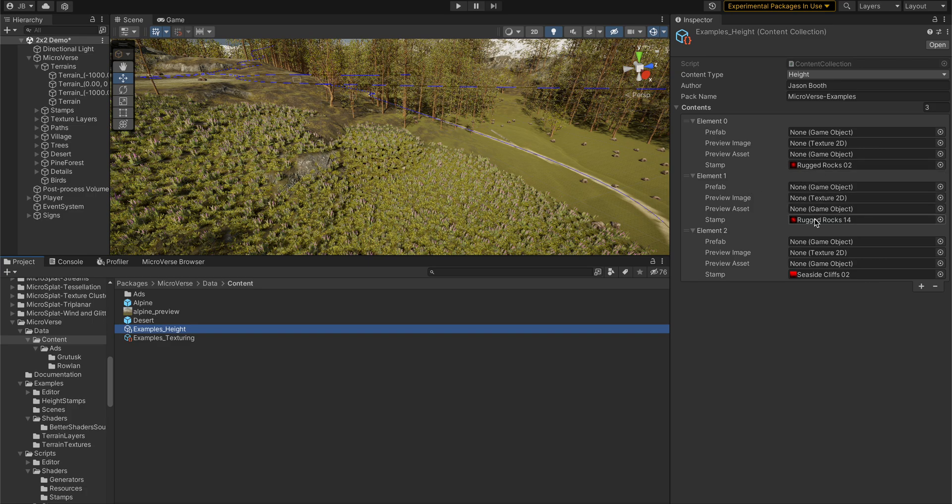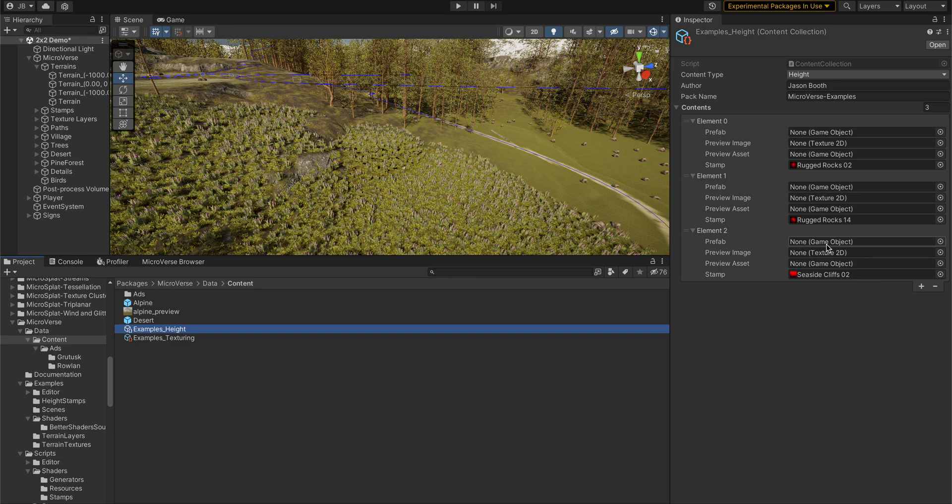And then if you want, you can create a prefab for it instead, and then it will use that prefab when it instantiates. So if you have a bunch of settings that you want to store for how the stamp comes out,